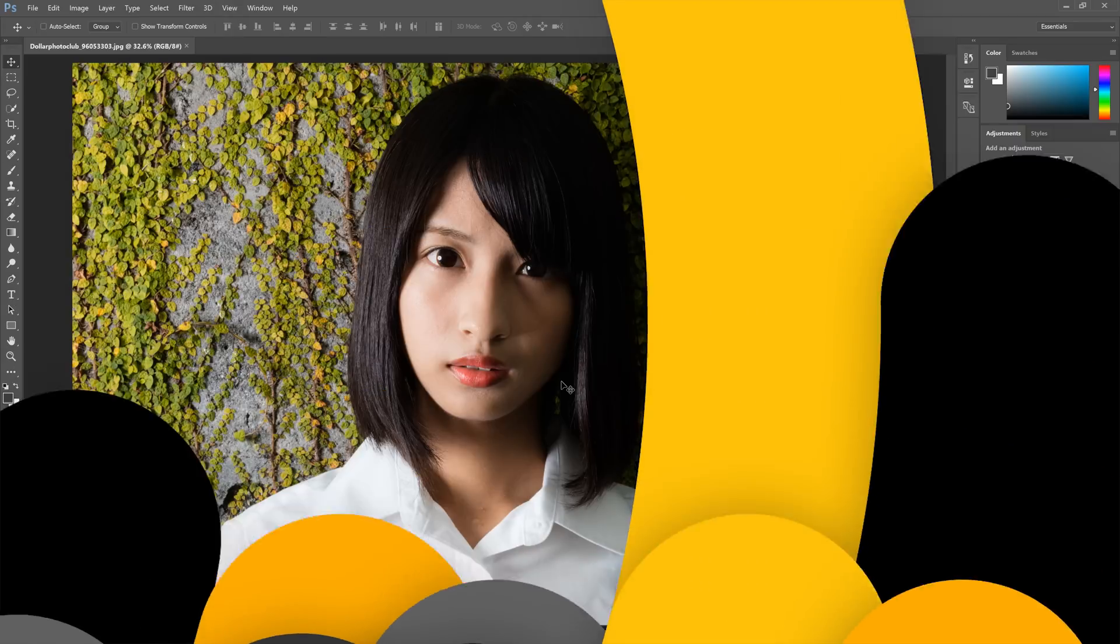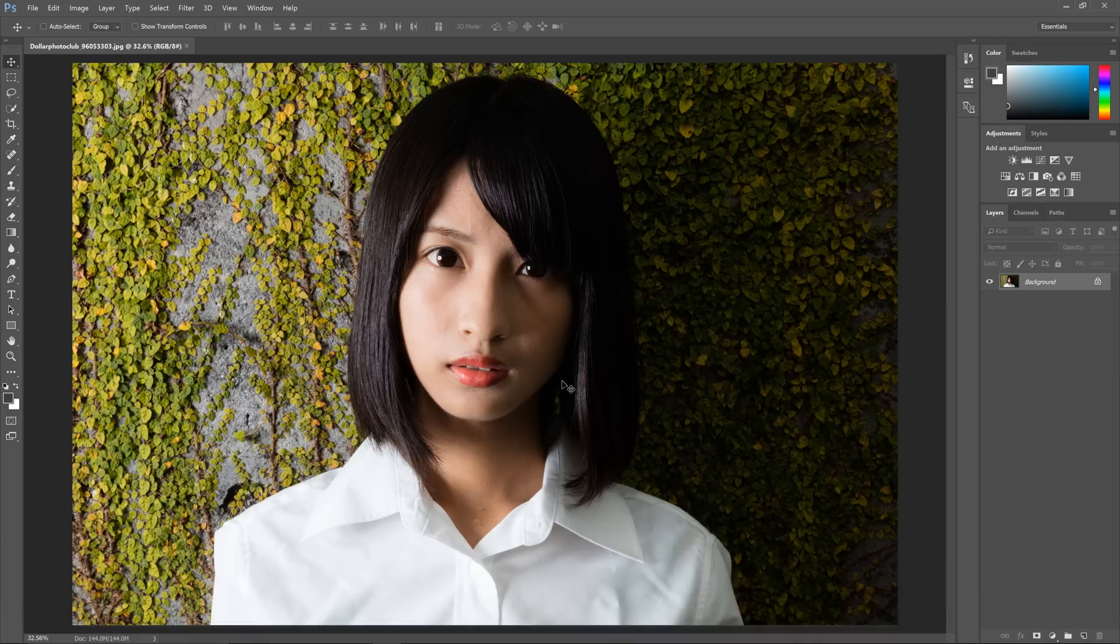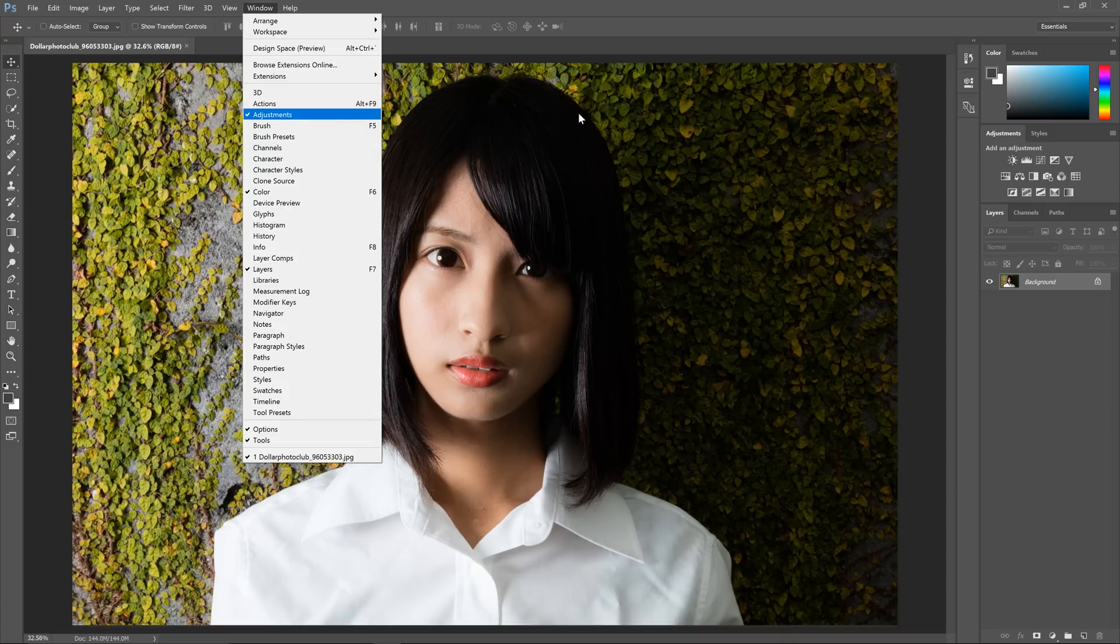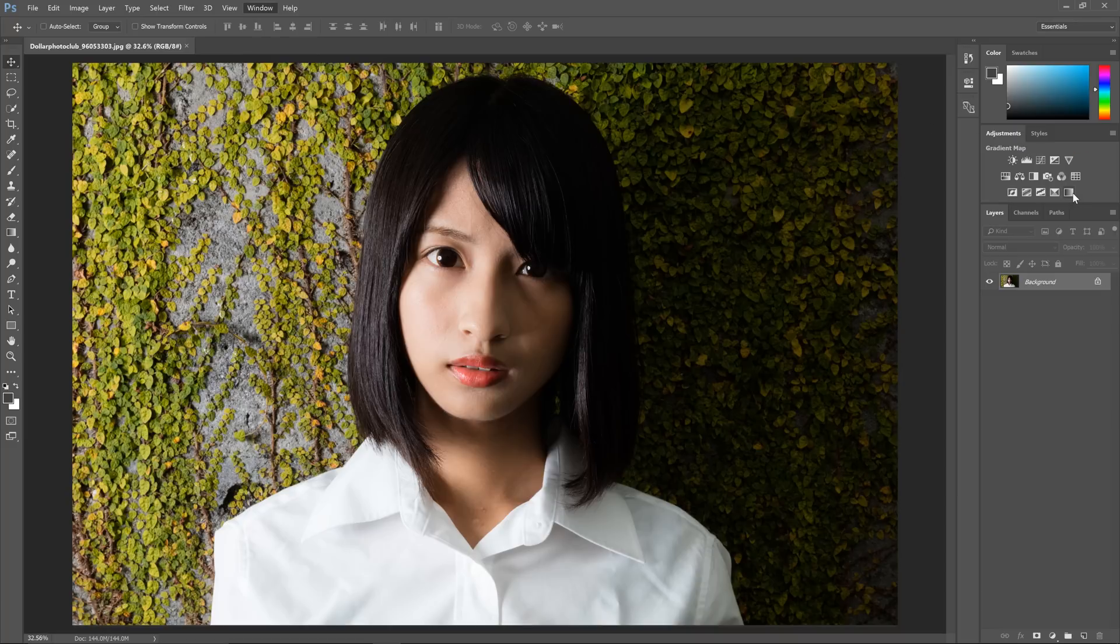So here's how to find the presets. They're all hidden in the gradient map adjustment. Go to your adjustments panel. By the way, if you don't see this, you can find it by going to Window, Adjustments. Select the gradient map adjustment, which is the one on the bottom right.